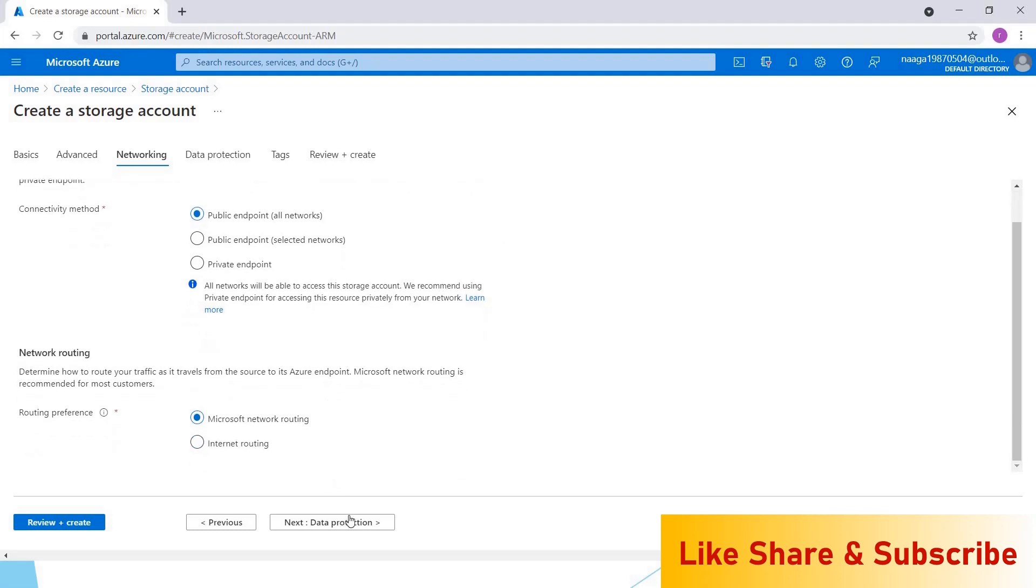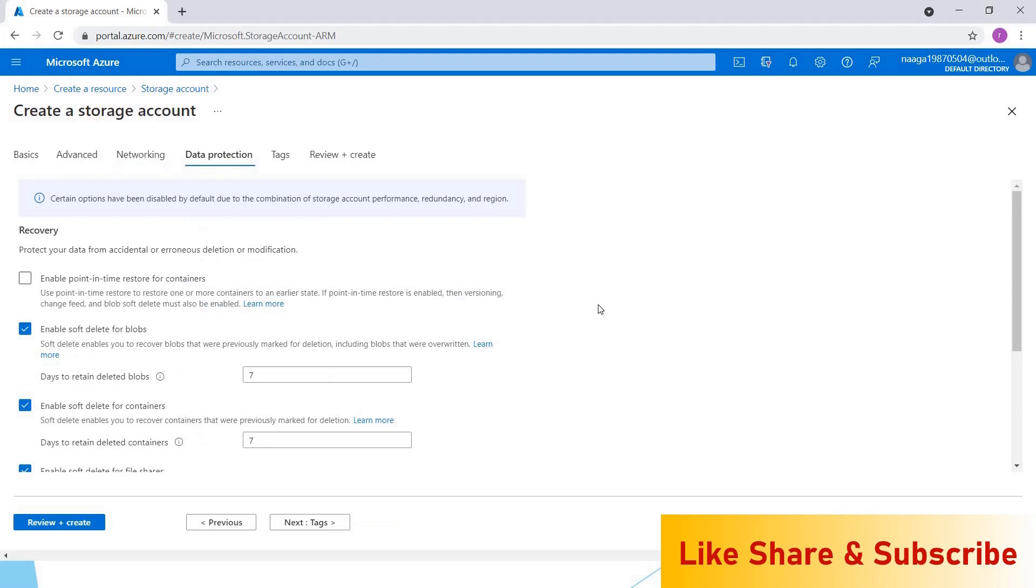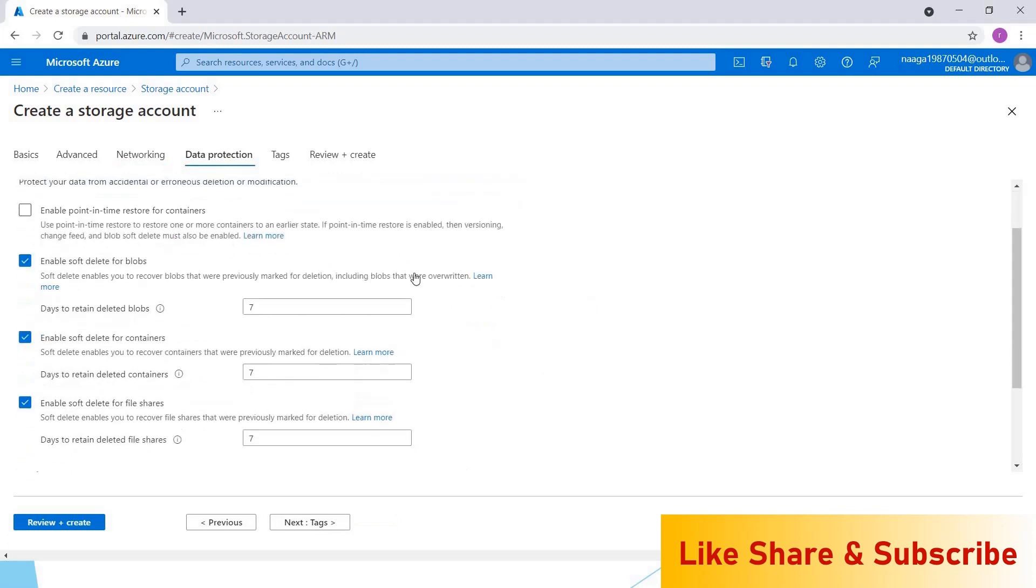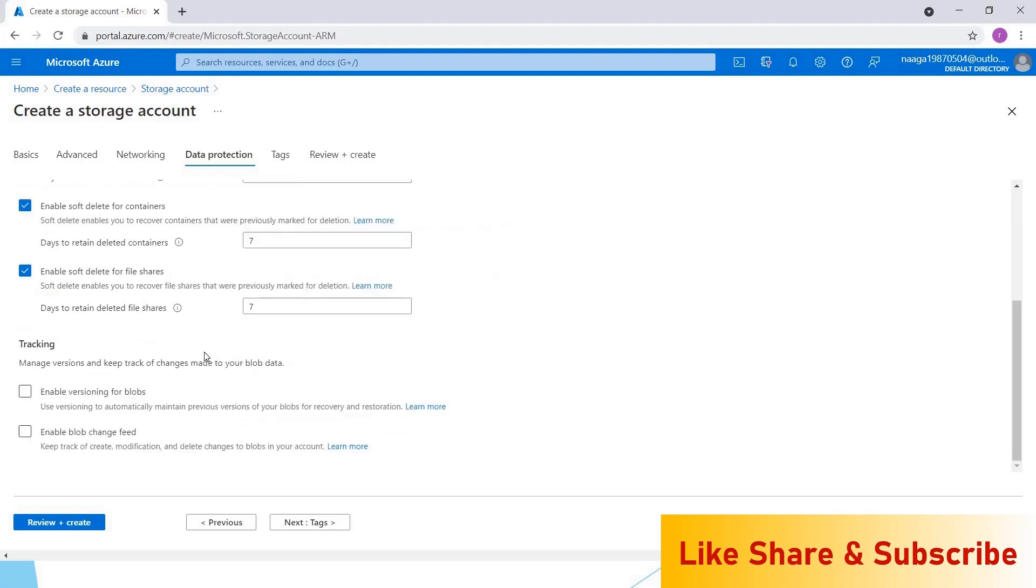Under data protection, we have different options for blobs where we can enable soft delete. If a blob is deleted, it will be preserved for seven days, or if you want, you can recover them. It is the same for containers and file shares. I'll explain what containers are in this video later. Here we can enable versioning and enable blob change feed. I'll create separate videos on these things and upload later.